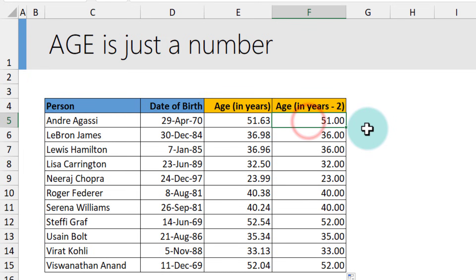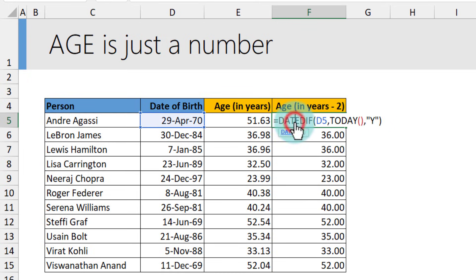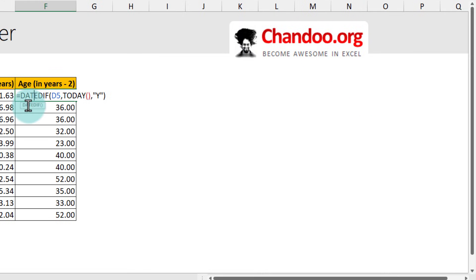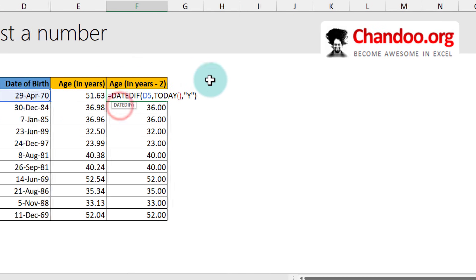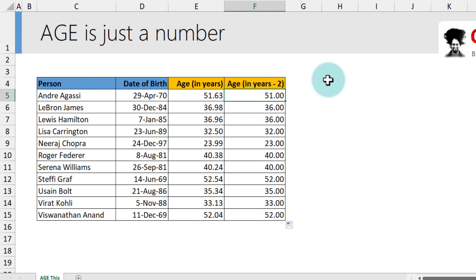There is some problem with the DATEDIF function though. But if you want, you can read up more by just selecting DATEDIF and clicking on this, which will open up the help article that will explain more about DATEDIF. But for now, let's talk about a few more alternative formulas.